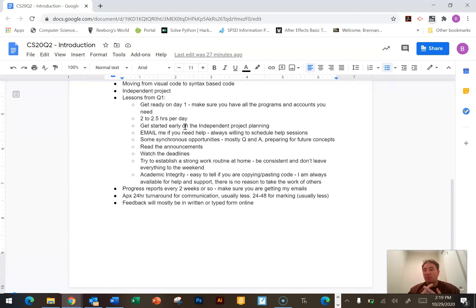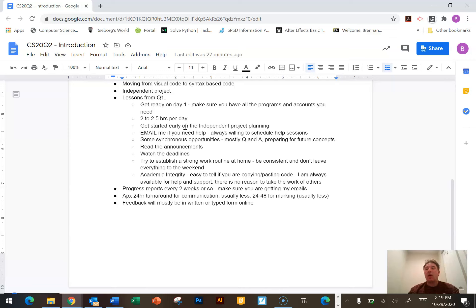Read the announcements — preferably every day. There won't always be something new in there, but it's a good way to keep track of the day-to-day things that change in the course. Watch your deadlines — that's where the calendar and the to-do page become important. You've got to be handing stuff in on time so that I can give you feedback, because the feedback I give you will help you with the next project and the next one after that.